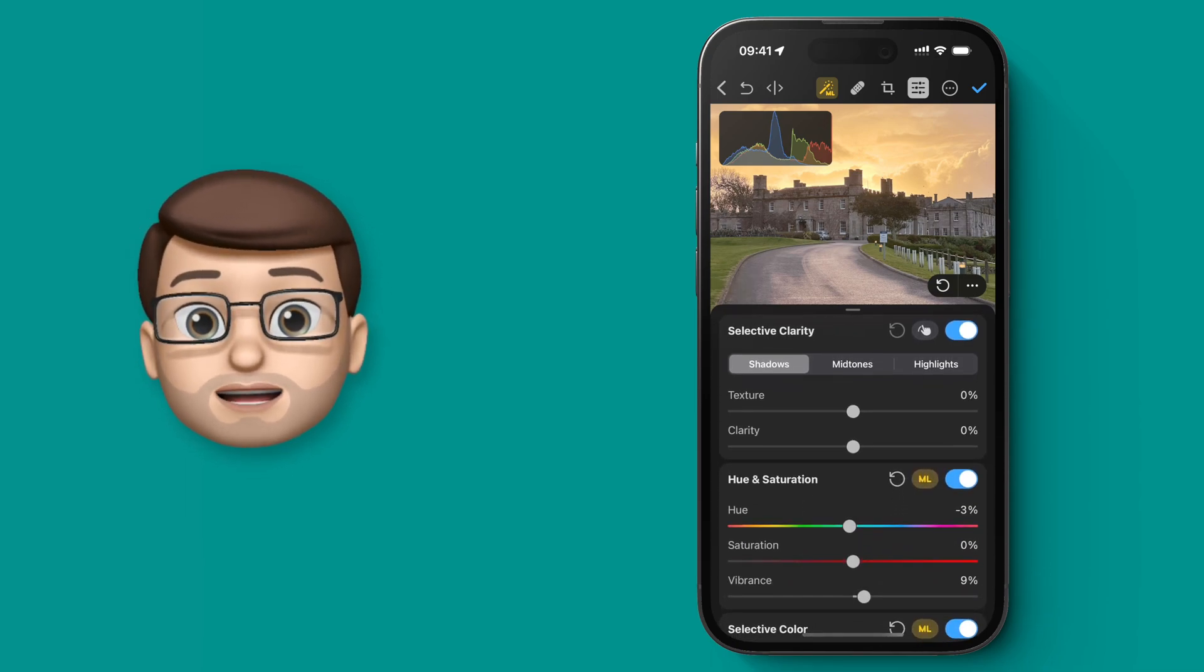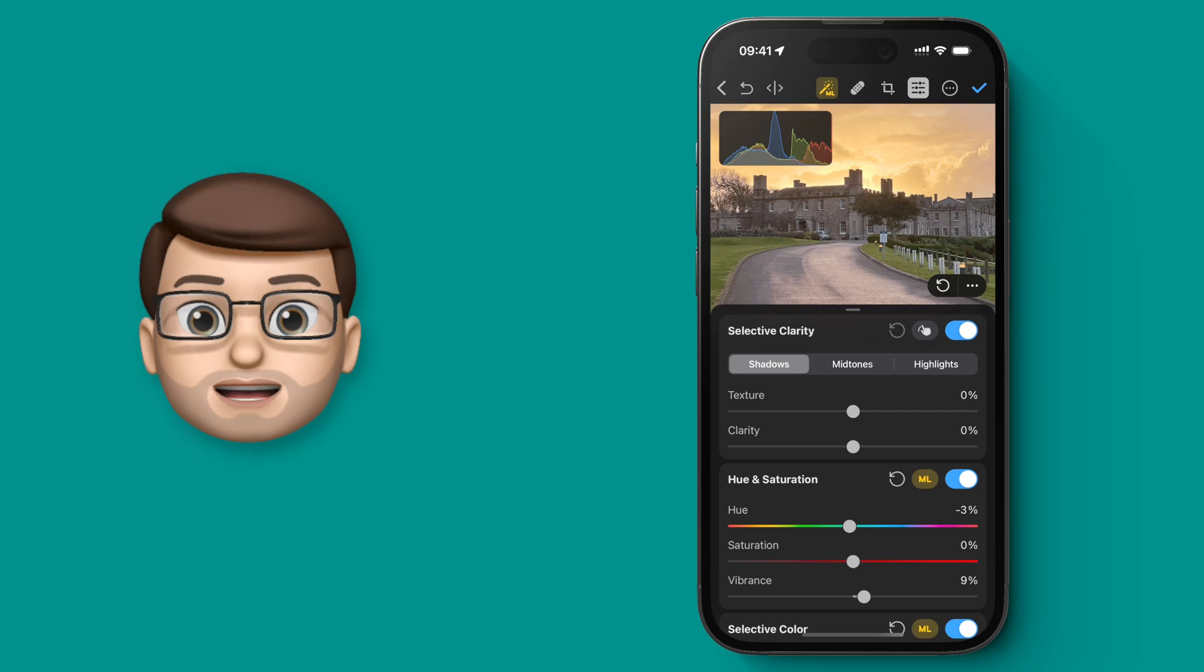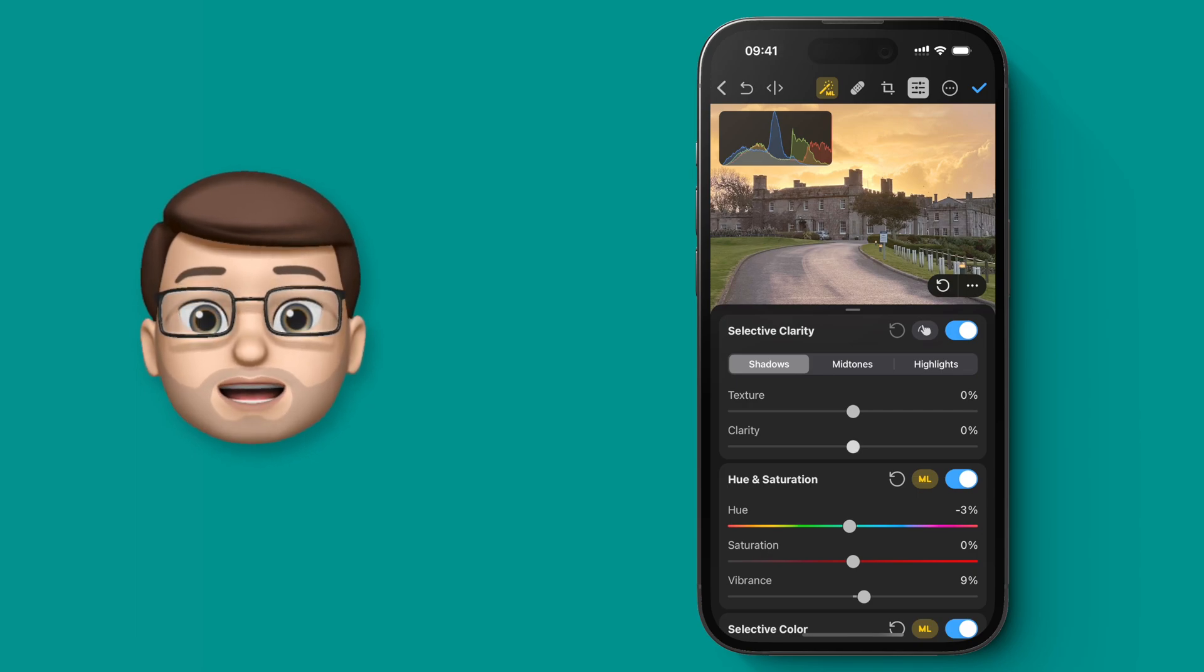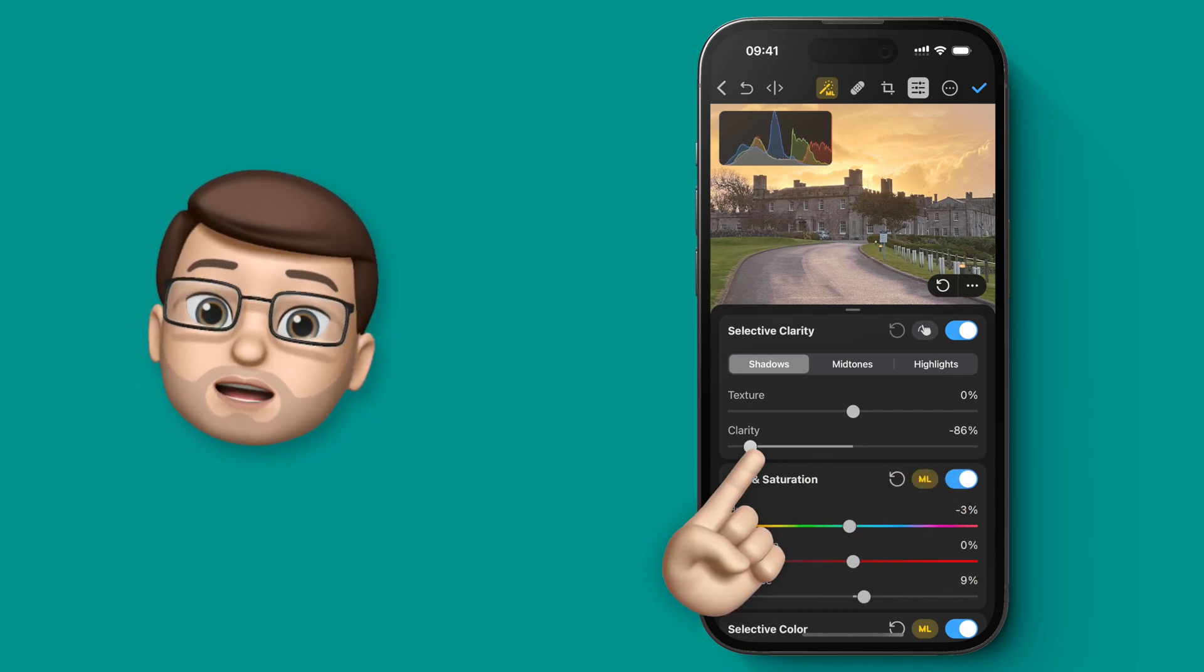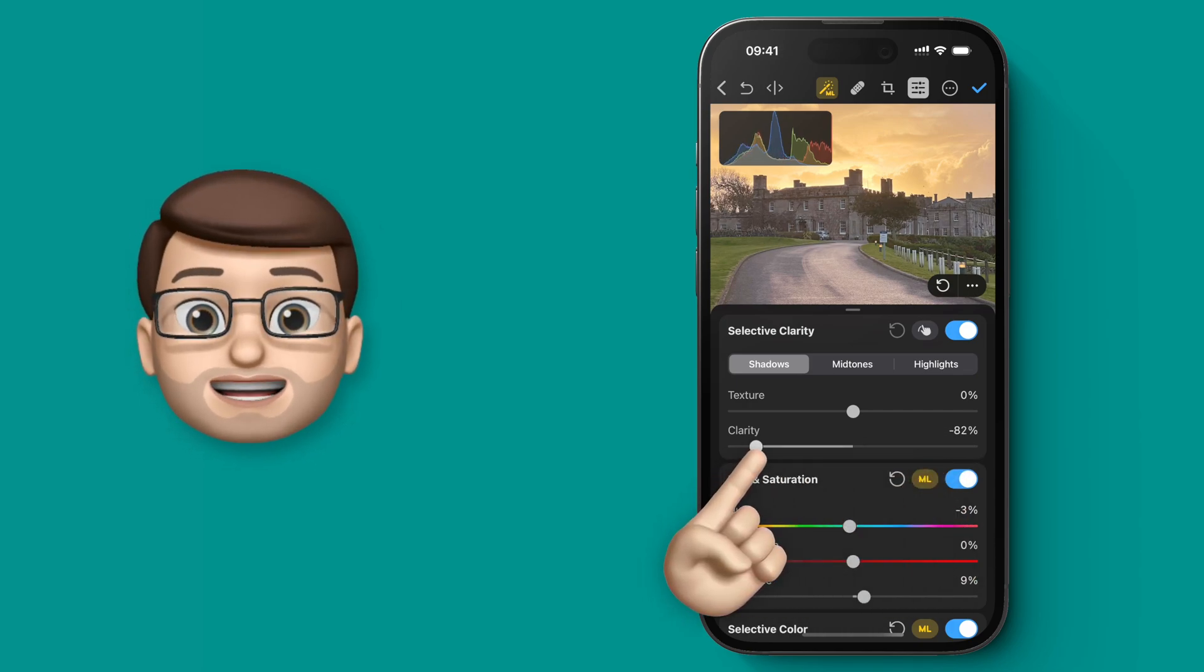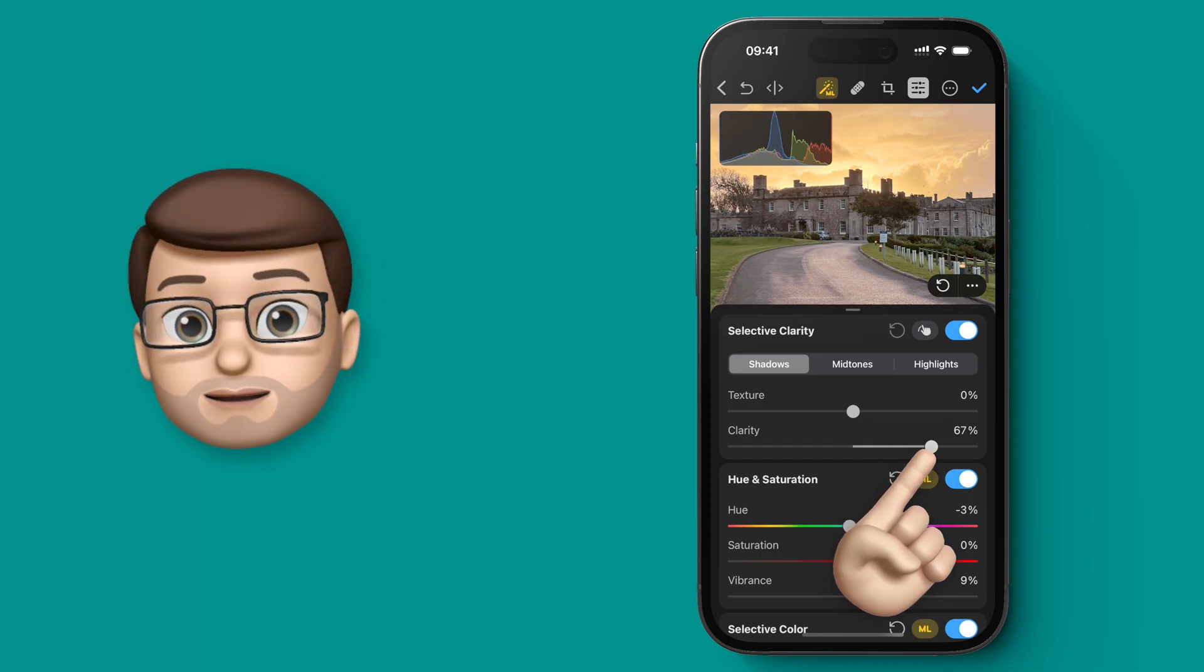I'm also going to go down and adjust the clarity. This will make the image a little bit higher contrast, and it will make it stand out more, particularly the detail on the castle. Yes, that looks perfect.